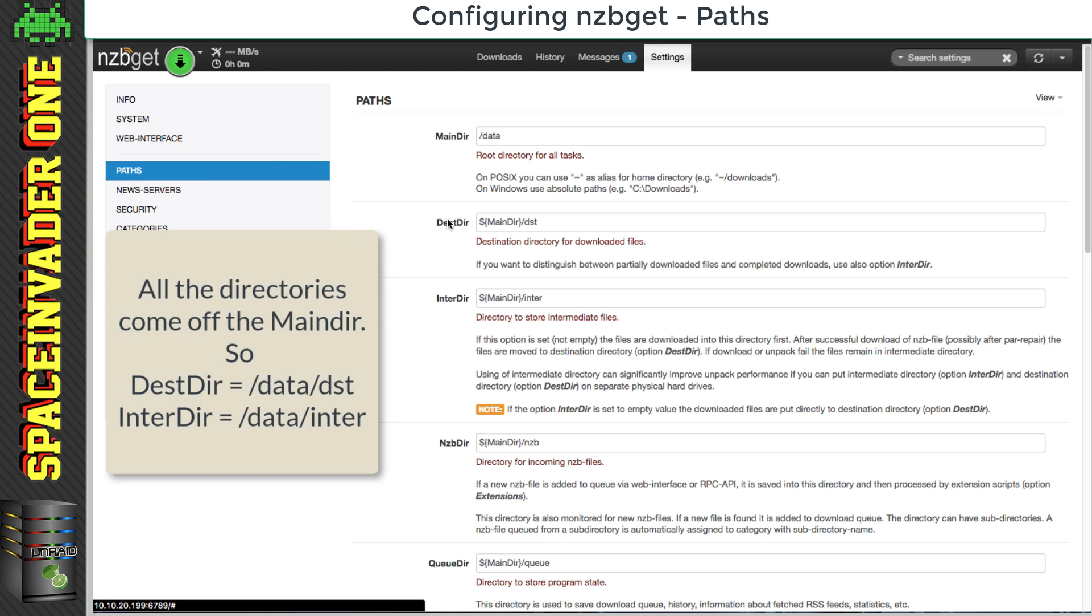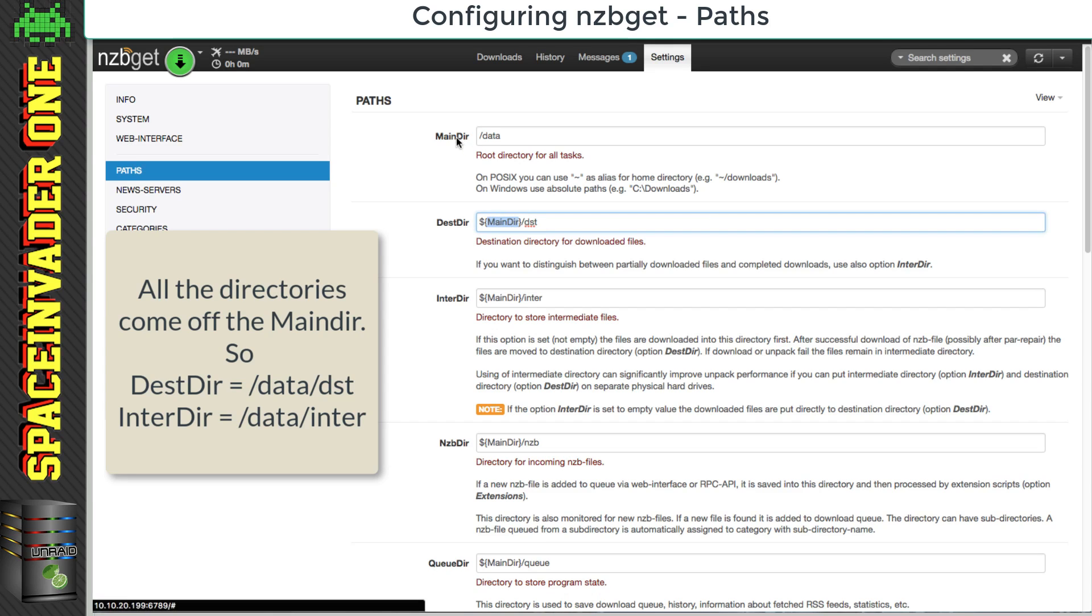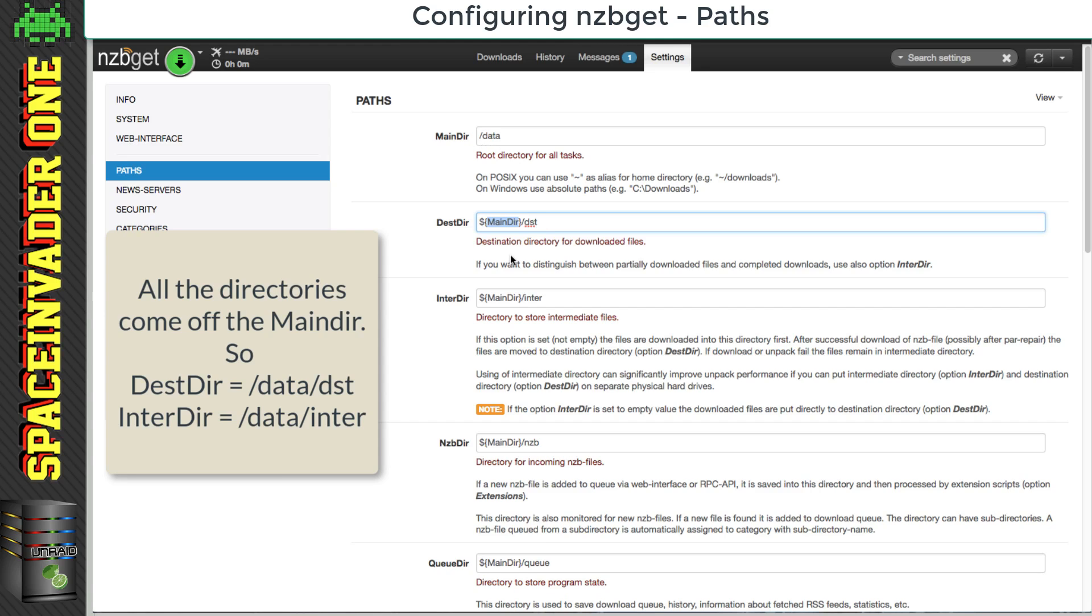And if we look here we can see all of the other paths, and if you notice all of them come off here this main dir, which is this part here. So all of these come off the main directory which is forward slash data, and then these sub folders afterwards.